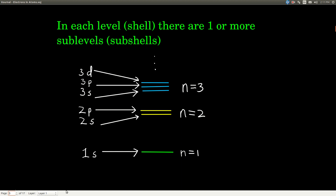Within each level or shell, it's divided more finely into sub-levels or sub-shells. At N equals 1, there's only one sub-shell — that's called the 1s sub-level. The '1' in front tells us what N is, and 's' tells us the sub-level. When N equals 2, there are 2 sub-shells: the 2s sub-shell and the 2p sub-shell. Notice that the p sub-shell at N equals 2 is a little bit higher in energy than the s sub-shell at N equals 2.